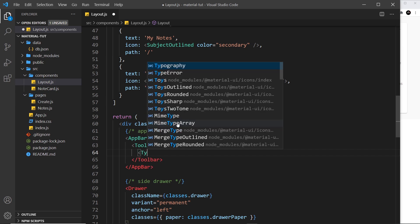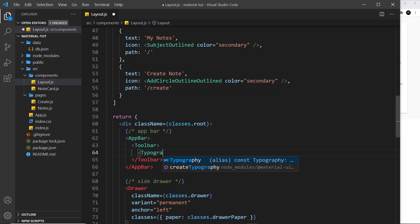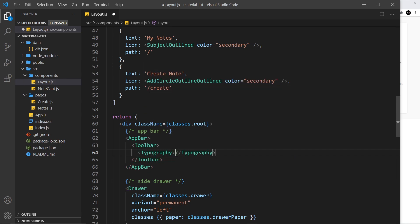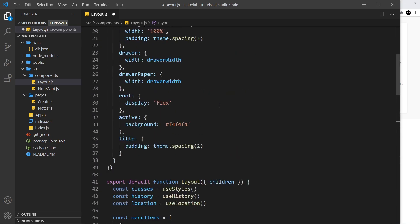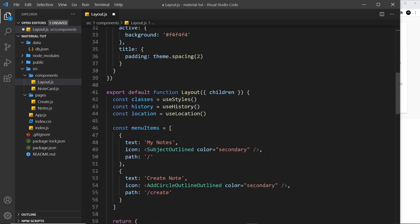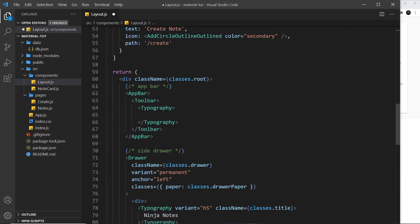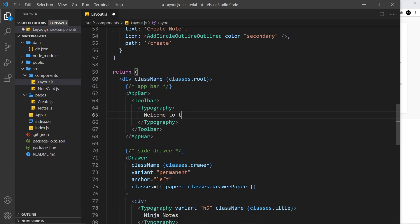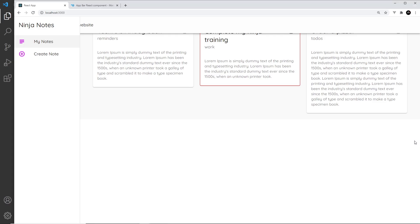The first thing I want to do is a bit of typography. Let's do the typography component and make sure that's imported at the top. Inside this typography, I'm going to say something like "Welcome to the Ninja Notes website." If I save this and come over here, we can see this app bar at the top with the drop shadow and it goes all the way across.